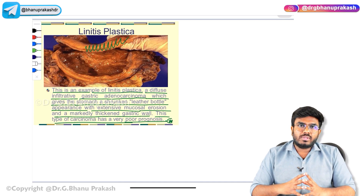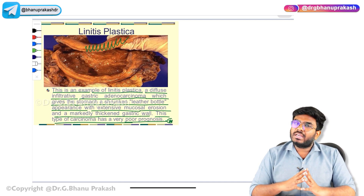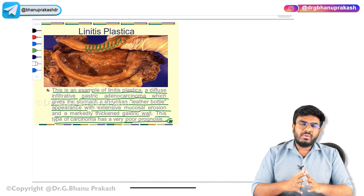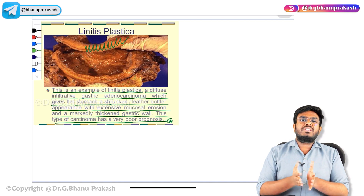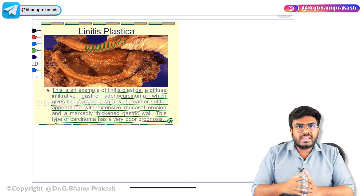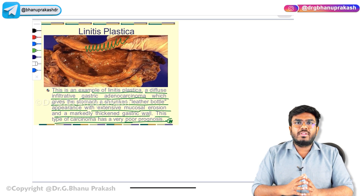These are some important points about gastric tumours. In this video, we have extensively discussed gastric adenocarcinoma. Hope the video is helpful. Thank you.